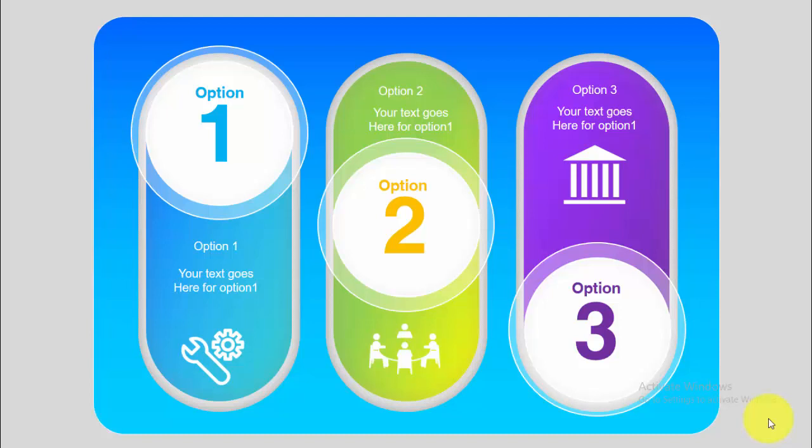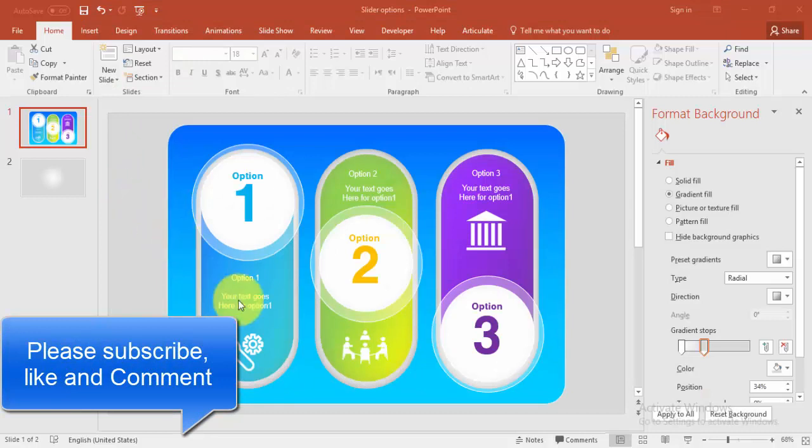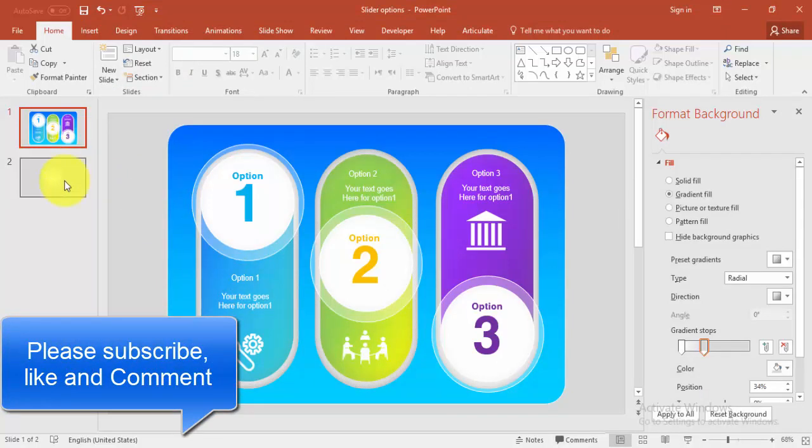Hello friends, welcome to my YouTube channel OSVFX. Today I'm going to show you how to design this slider infographic slide in PowerPoint. So let's start. The first step is to create the rounded corner rectangle. Go to new slide, insert shapes, select rectangle rounded corners.